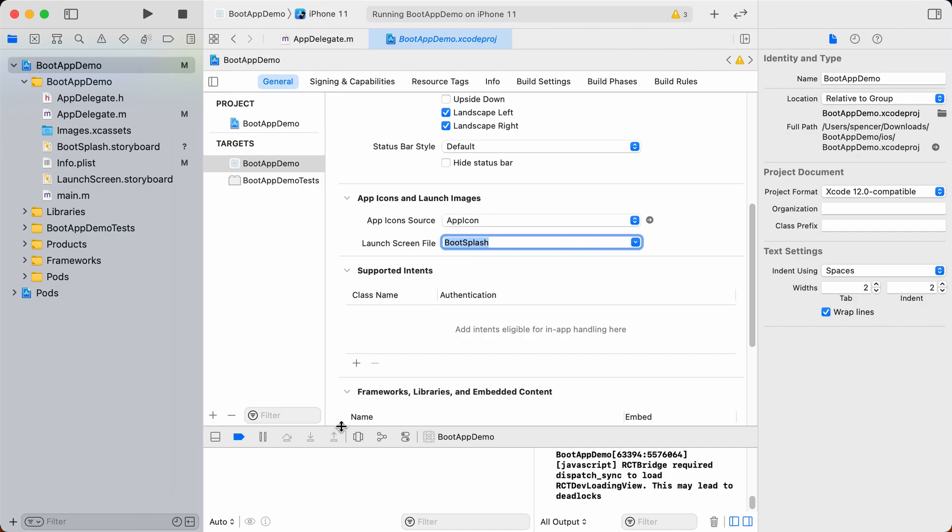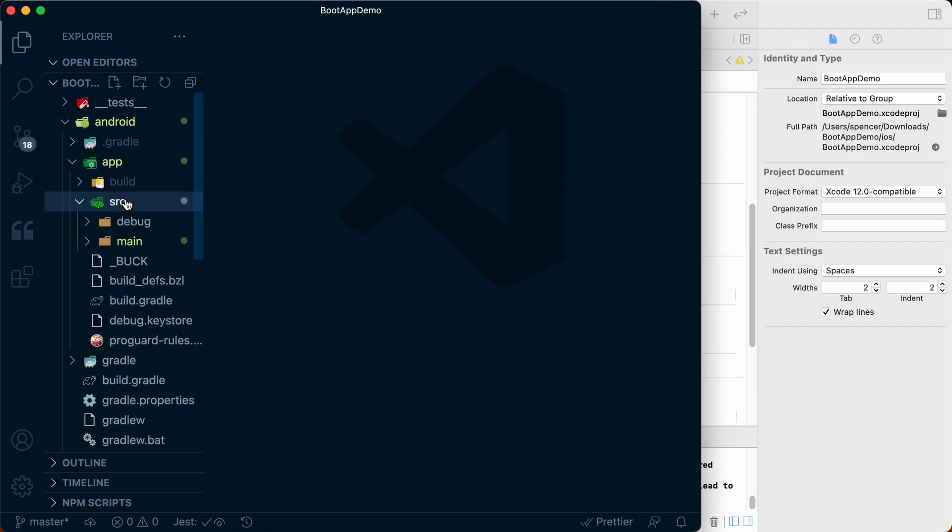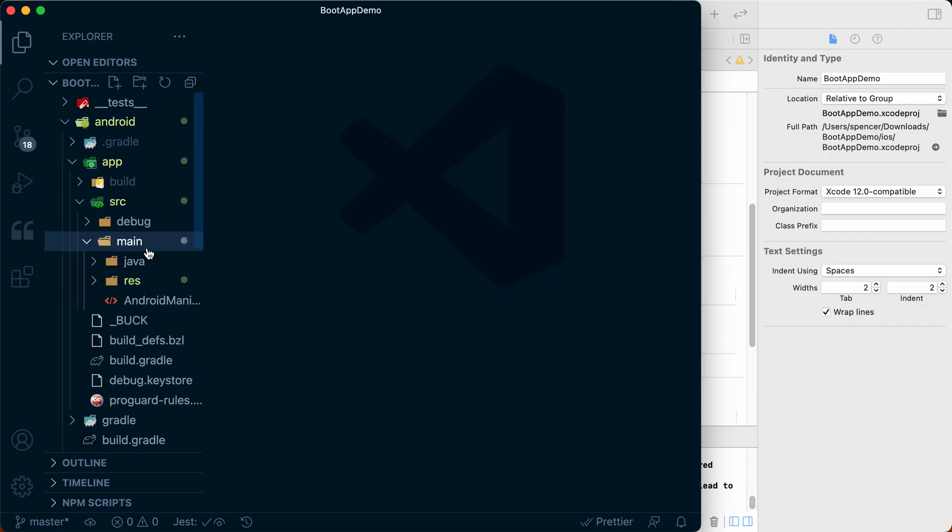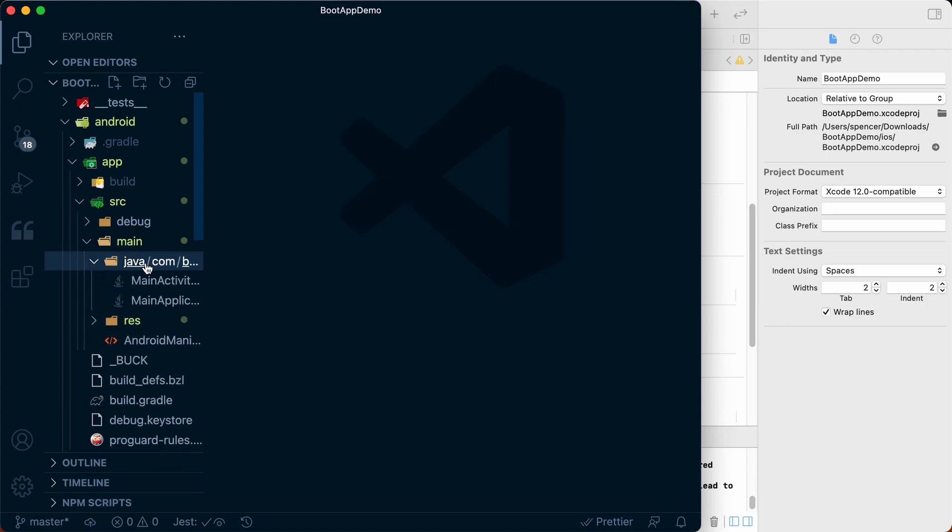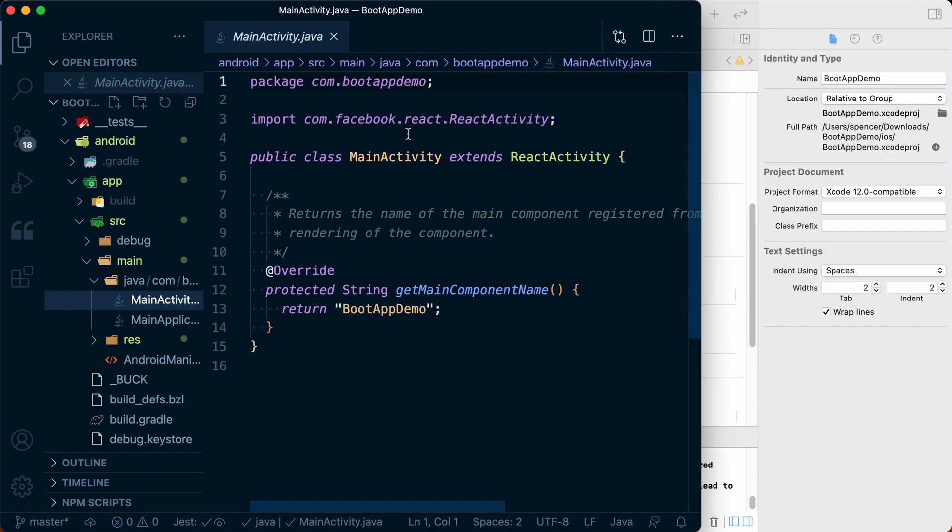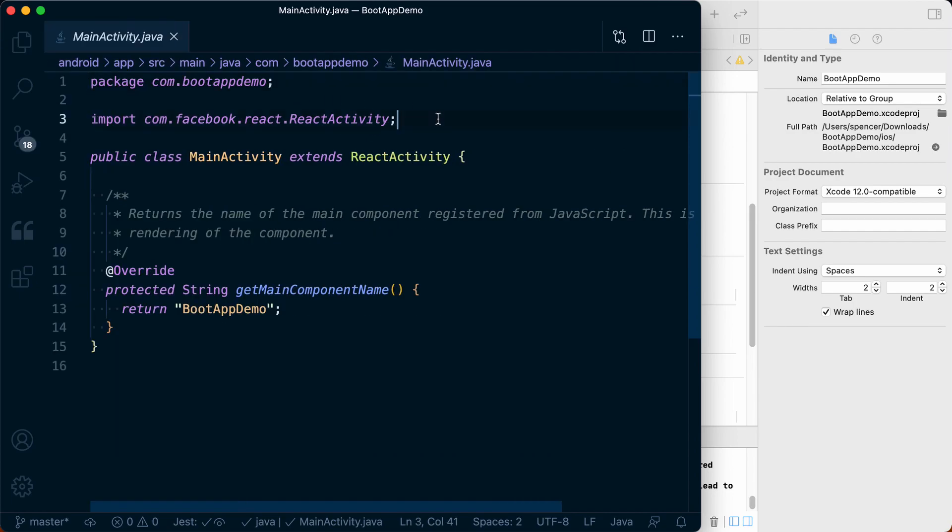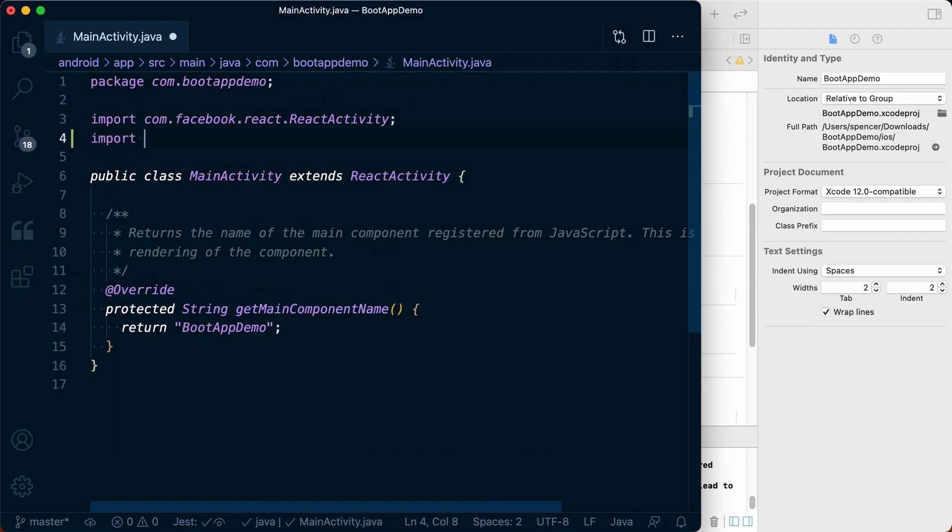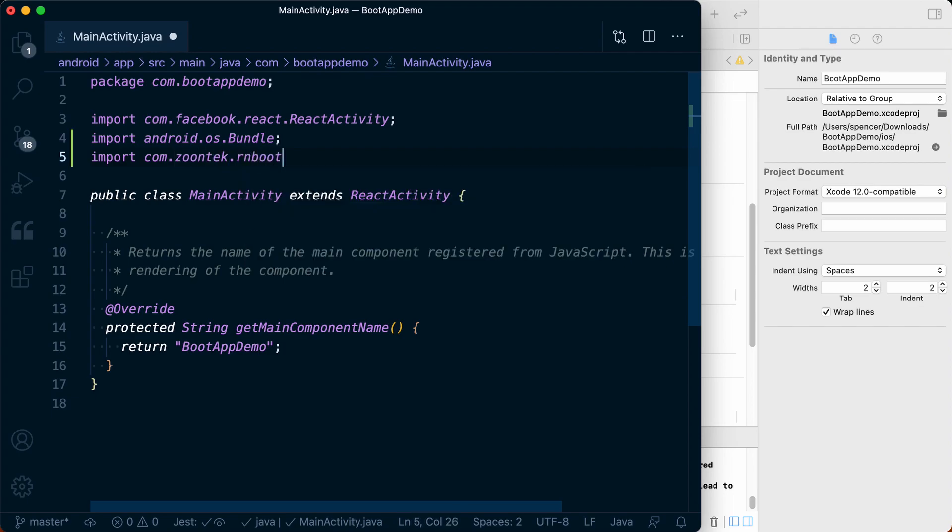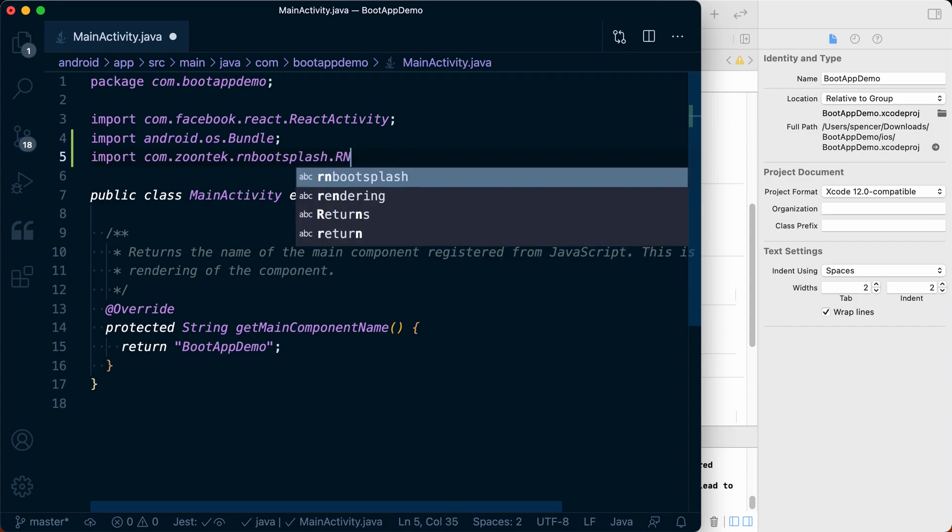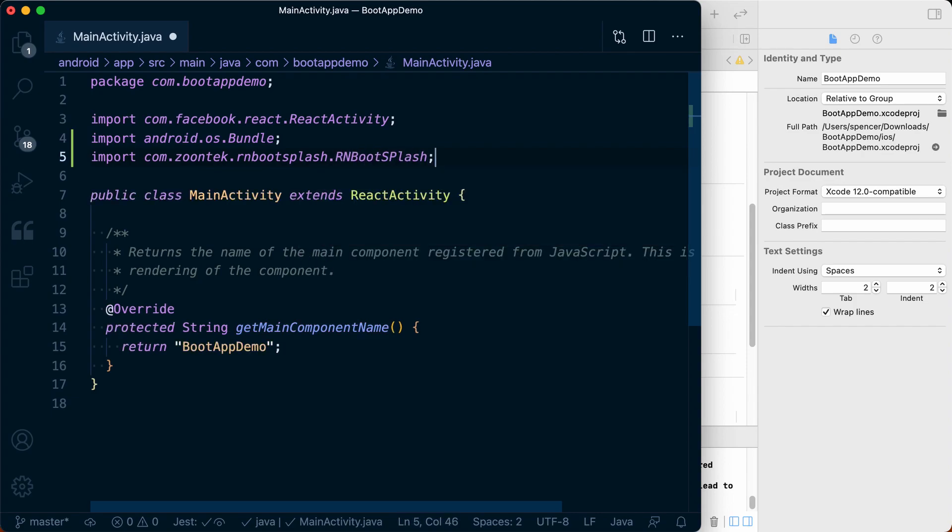Now moving over to Android, what we want to do is find our Android app source main Java, and then we want to go into our main activity.java. In here we want to import Android.os.bundle. We also want to import com.zuntech.rnbootsplash.RNBootsplash. Make sure to get the casing correct, it is important.